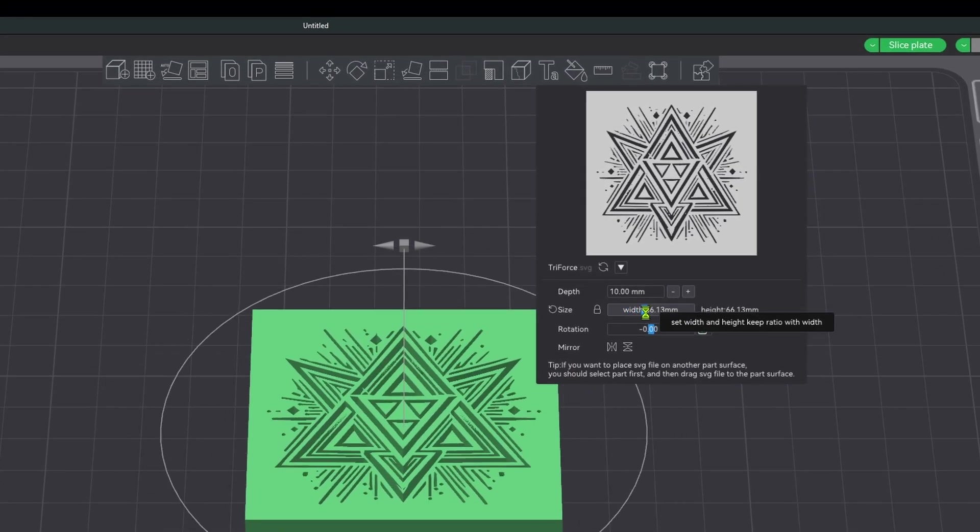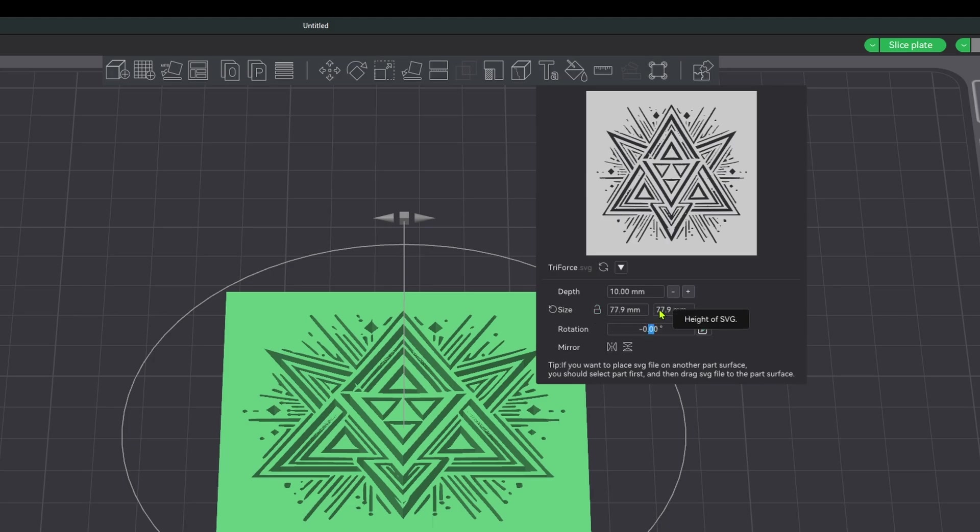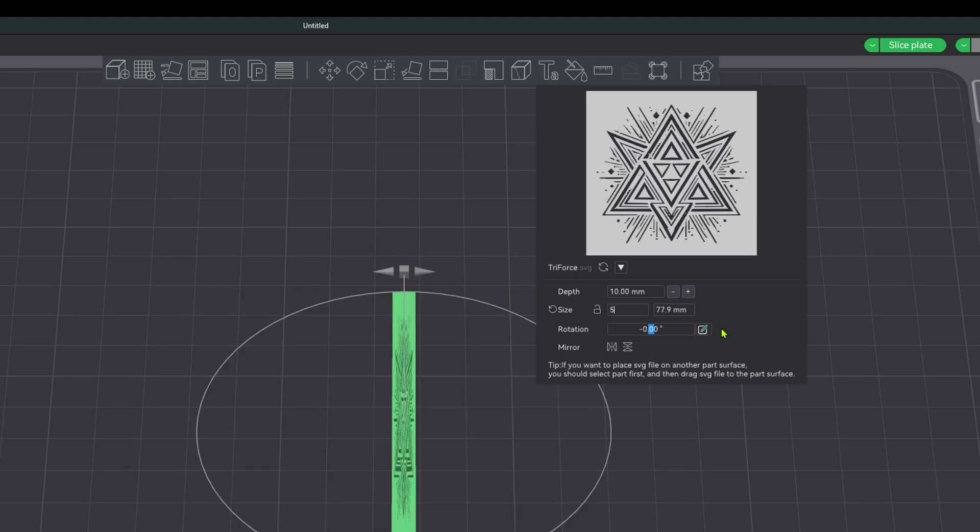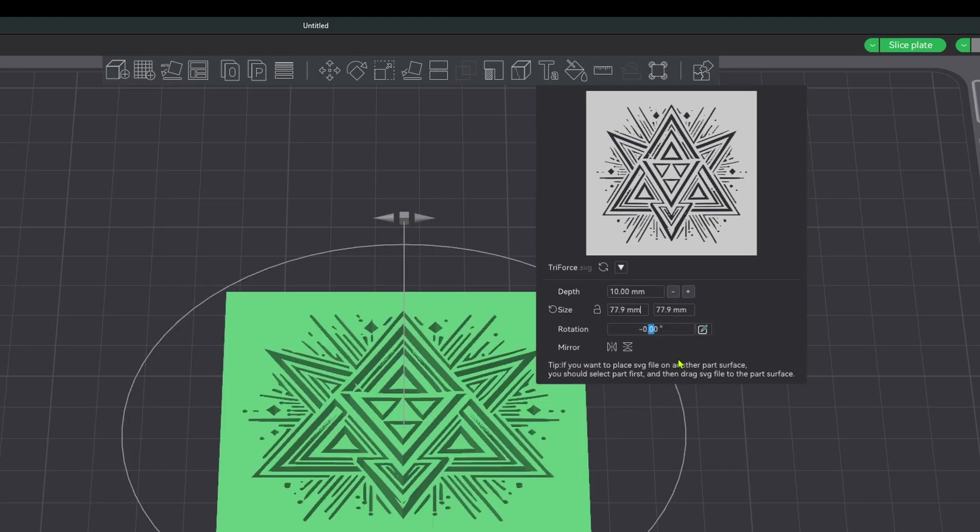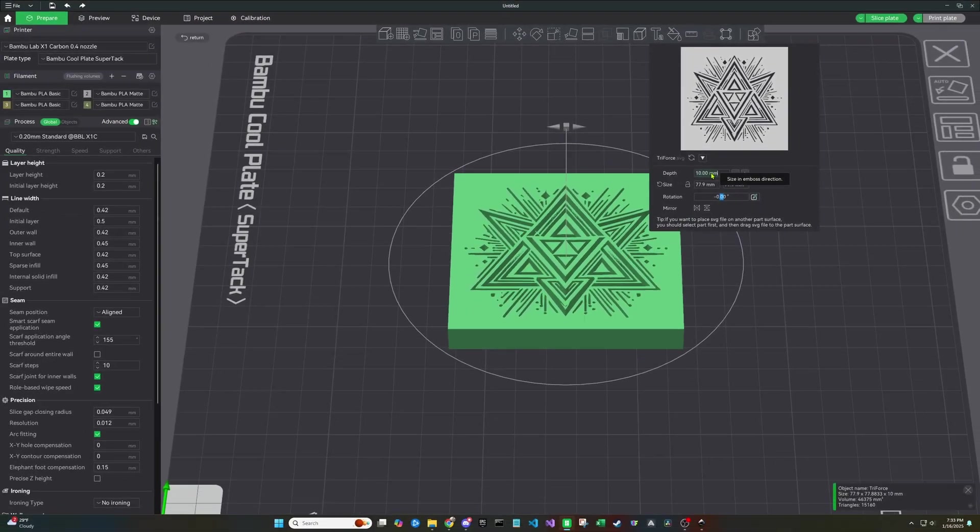You can do some basic resizing, rotation, depth. If you have another piece of geometry or model in here, you can actually drag the SVG onto it. This allows you to use it as almost an embossing or engraving type tool.